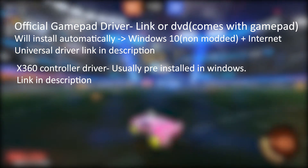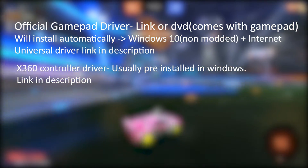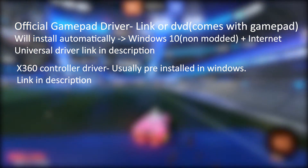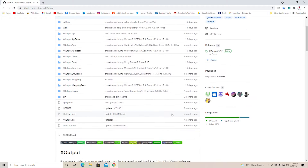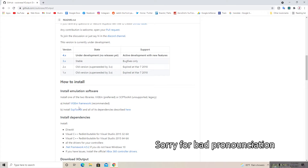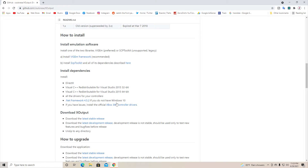The next thing you'll need is the Xbox 360 controller driver. If you're on Windows 10 with an active internet connection you don't need to worry, but if you're on a modded Windows 10 or don't have internet you'll need to install it manually — I'll link it below. Now here we are on the official page of the software. In the how-to-install section, the first thing you need is to install emulation software, which is either VGM framework or SCP toolkit. They recommend VGM framework, which I also recommend because it's easier to install, but if you're using a PS4 controller you might need SCP toolkit.